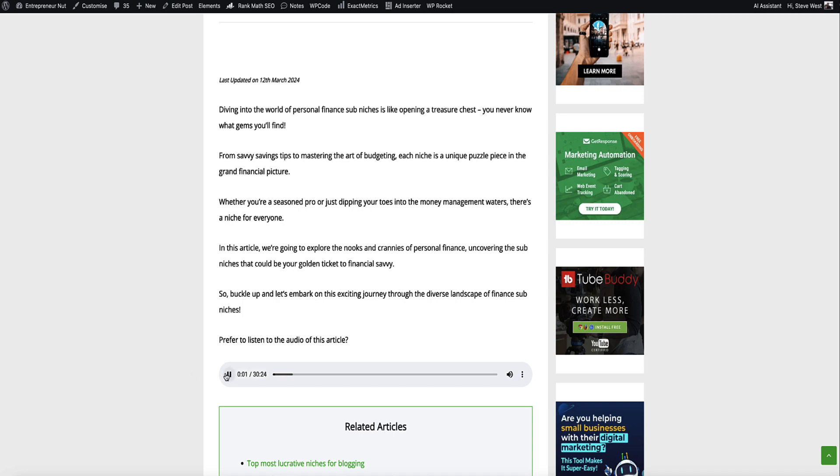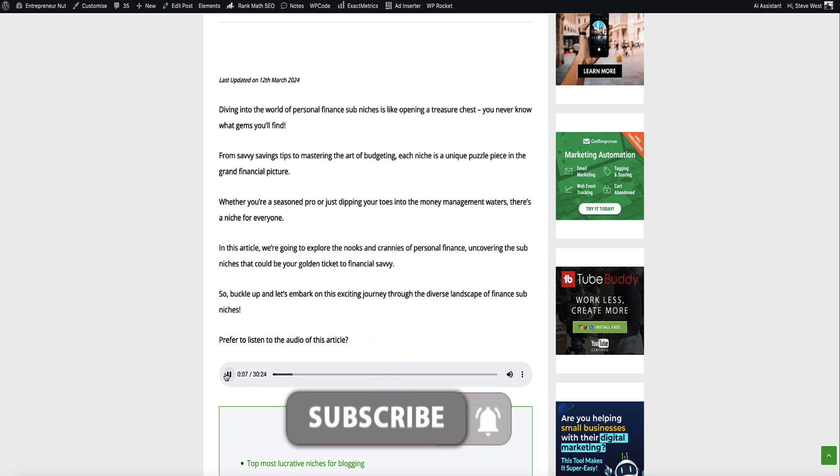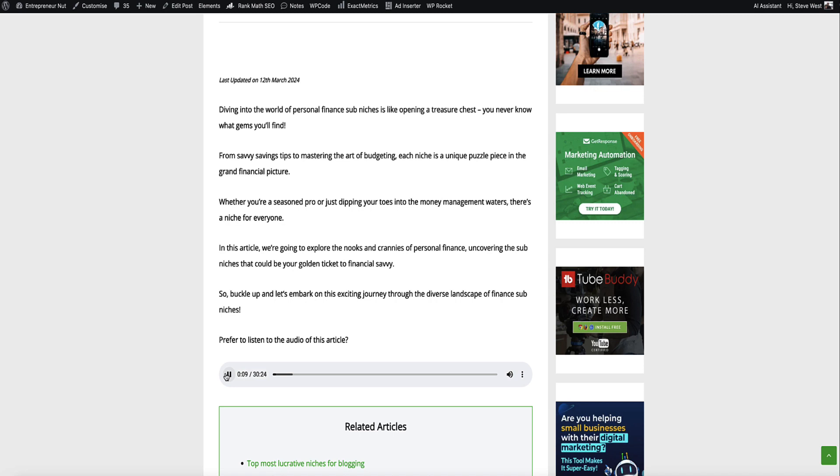Diving into the world of personal finance sub-niches is like opening a treasure chest. You never know what gems you'll find. From savvy savings tips to mastering the art of budgeting, each niche is a unique puzzle piece in the grand financial picture. Whether you're a seasoned pro or just dipping your toes into the money management waters, there's a niche for everyone. In this article, we're going to explore the nooks and crannies of personal finance, uncovering the sub-niches that could be your golden ticket to financial savvy.